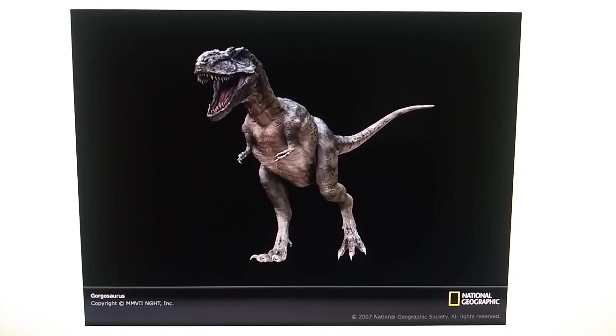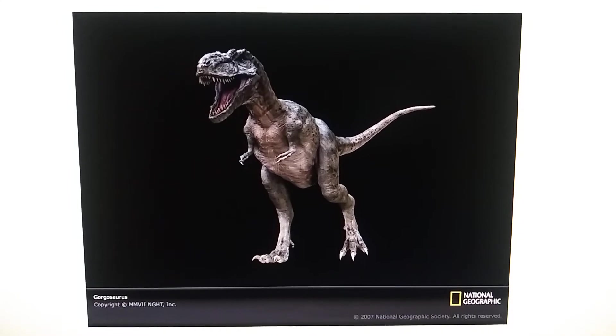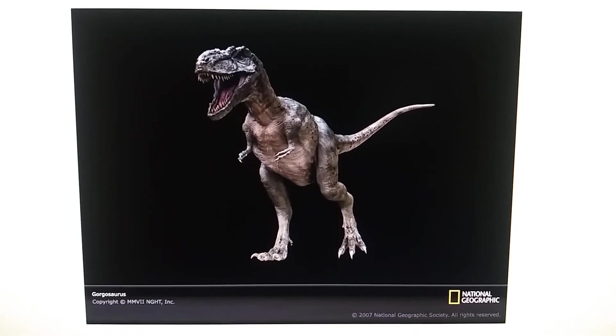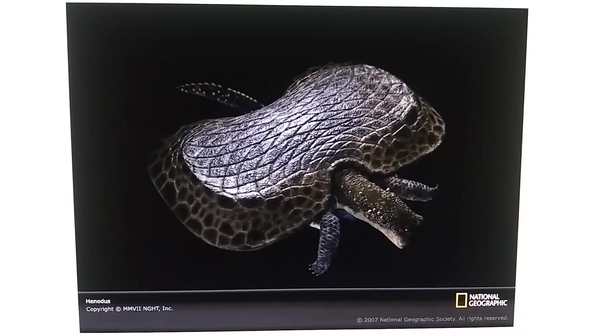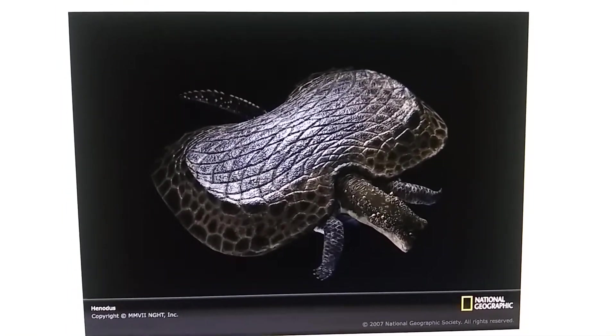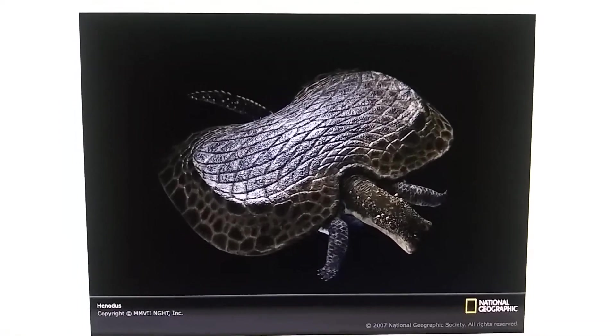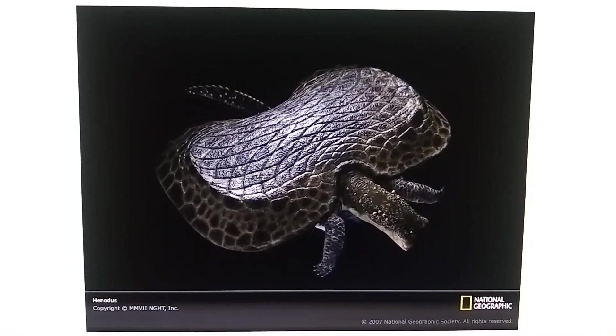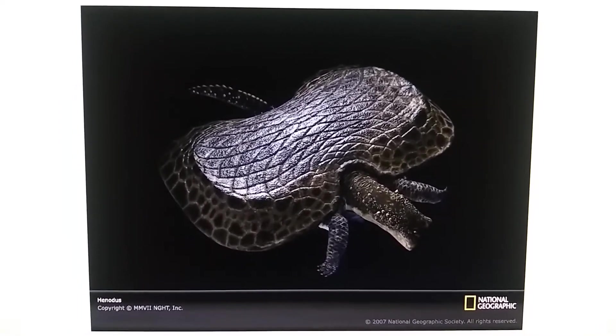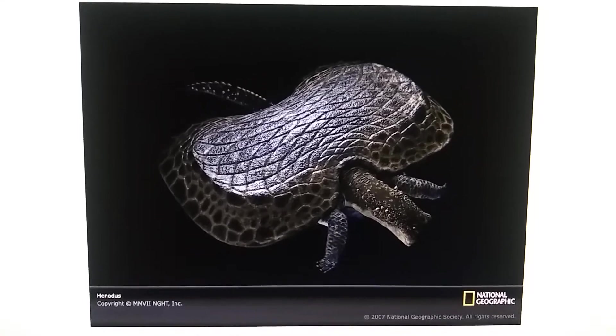Gorgosaurus. Hinnodus. Despite its appearance, it is not related to turtles. It's actually related to Placodont.